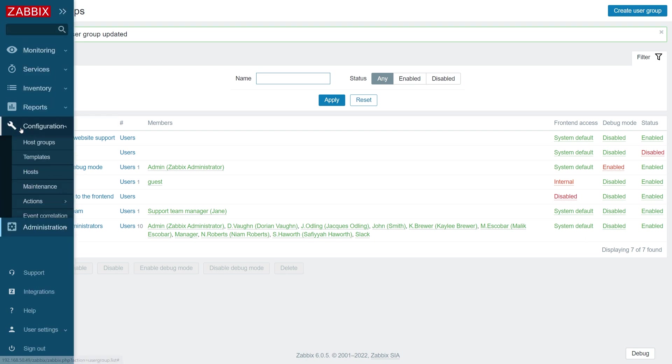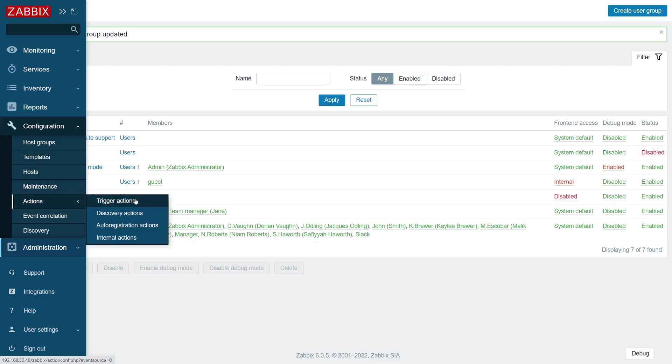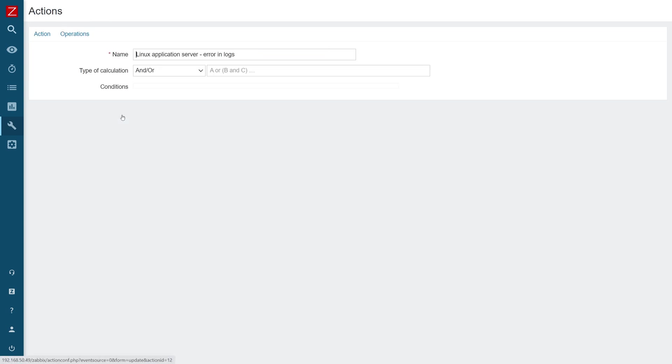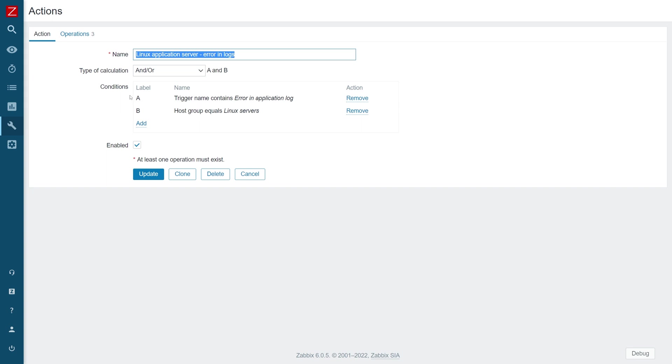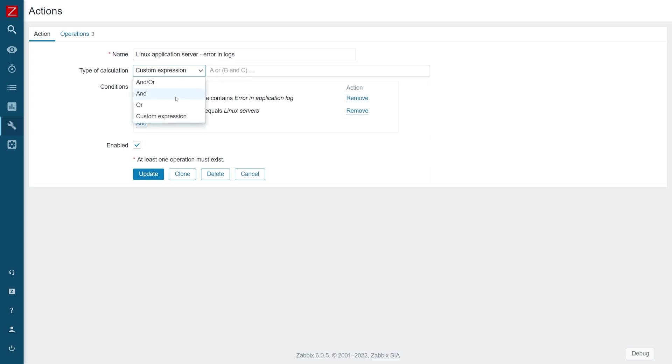And now we have configured our media types, we have configured our users. Let's move to actions. Navigate to configuration actions, and today we'll focus on trigger actions. I have some predefined actions. Some of them are simple, some of them are complex. Let's take a look at the first action over here: Linux application server error in logs. This will be quite simple. First things first, we need to define our conditions. We can use and or logic. If you have selected the type of calculation and/or, Zabbix will automatically try and detect the most logical behavior of these expressions. In this case, it has decided a and b. Trigger name contains error in application log and host group equals Linux servers. But we can explicitly use either and or or logic or write our own custom and or expression. In this case, we can use and, for example, this would make the most sense over here.